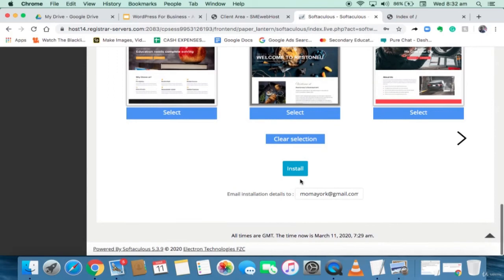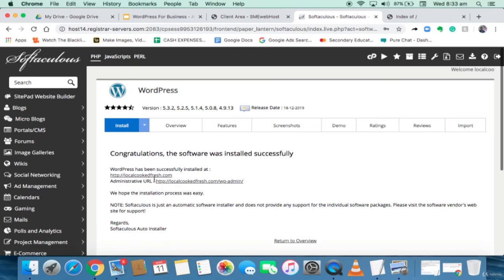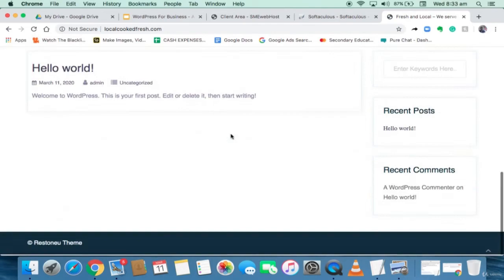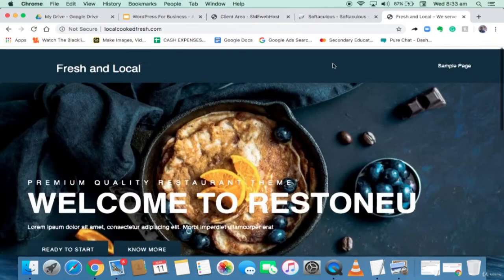This is going to take about three to four minutes or even less. Congratulations — the software was installed successfully! WordPress has been successfully installed at localcookedfresh.com. For the admin area it's at localcookedfresh.com/wp-admin. If I come back and reload the page, you can see something totally different — this is really awesome and very nice compared to what we had before.